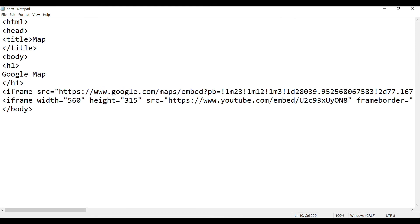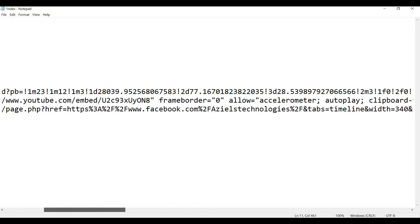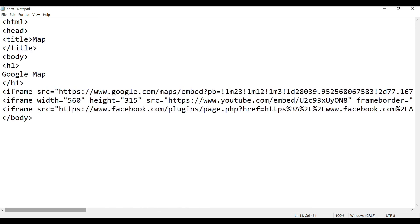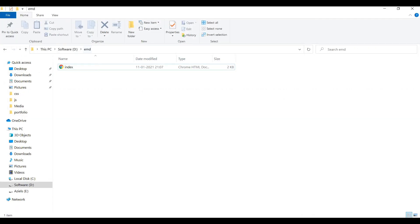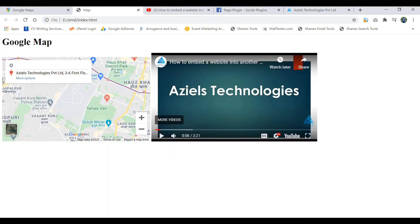In my previous video I mentioned how to embed the Google map and how to embed a YouTube video. If you have not seen my previous video, strongly recommend go and check it out. Now I'm just saving it here into the Facebook. I'm saving it inside the folder of d emd and index that file. This is the page on which we are working.